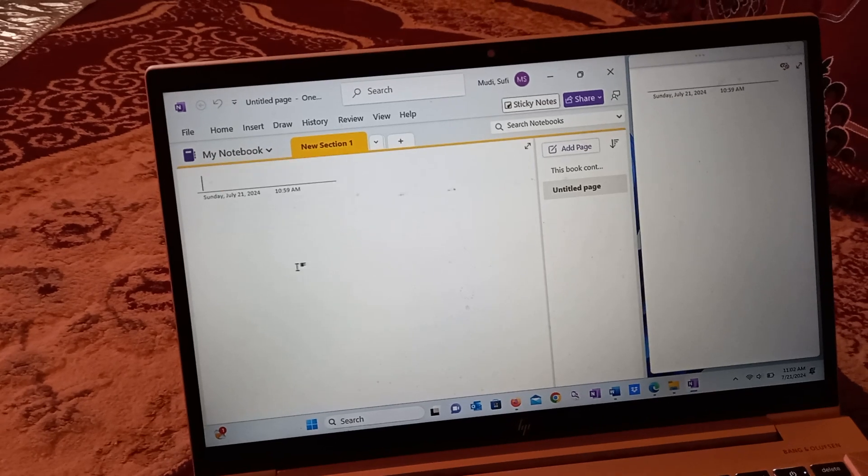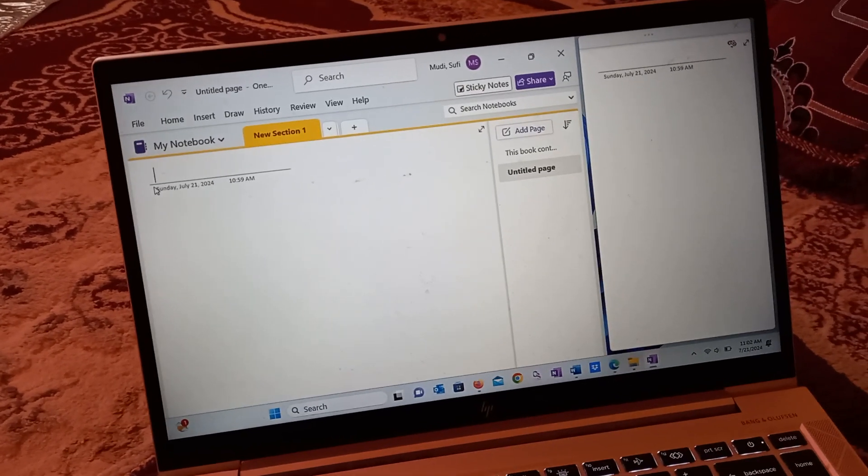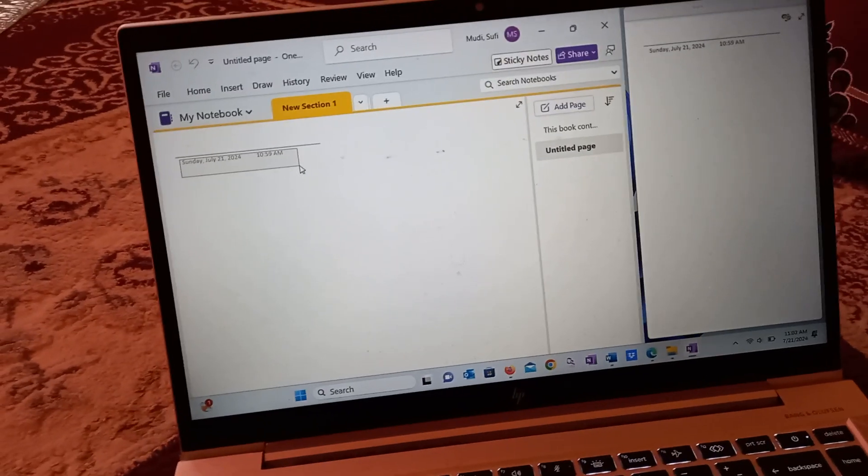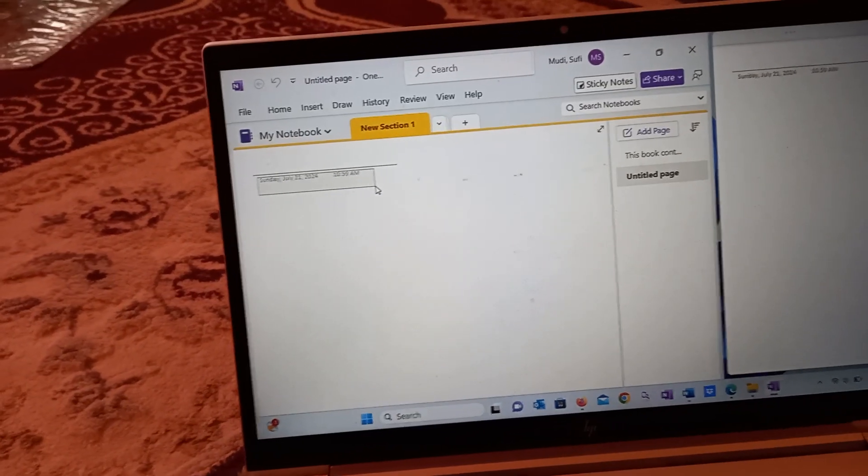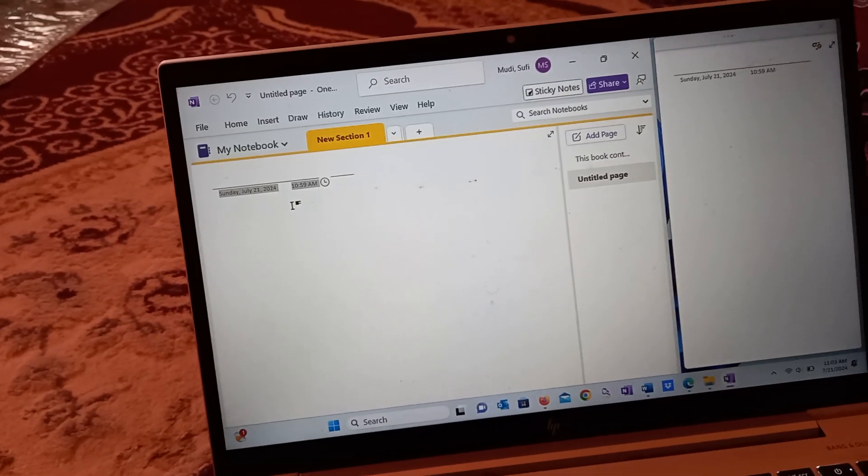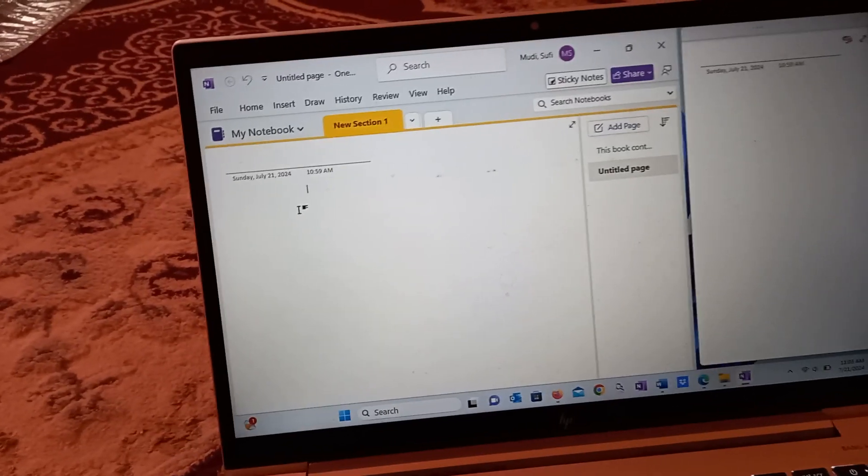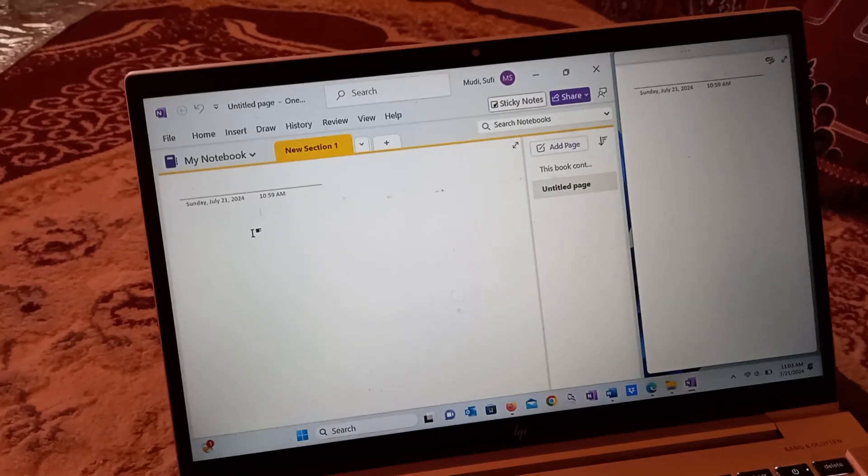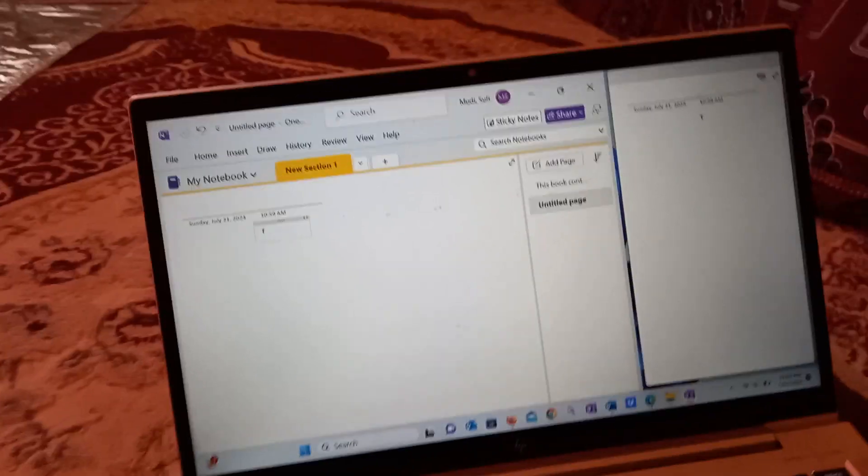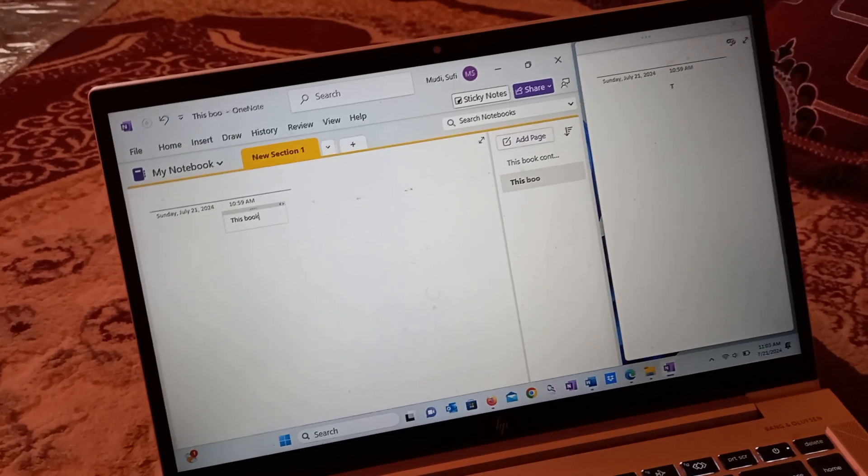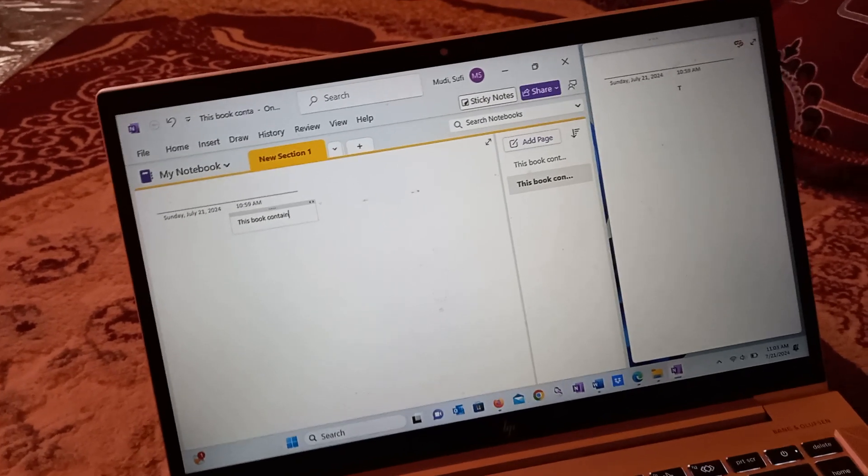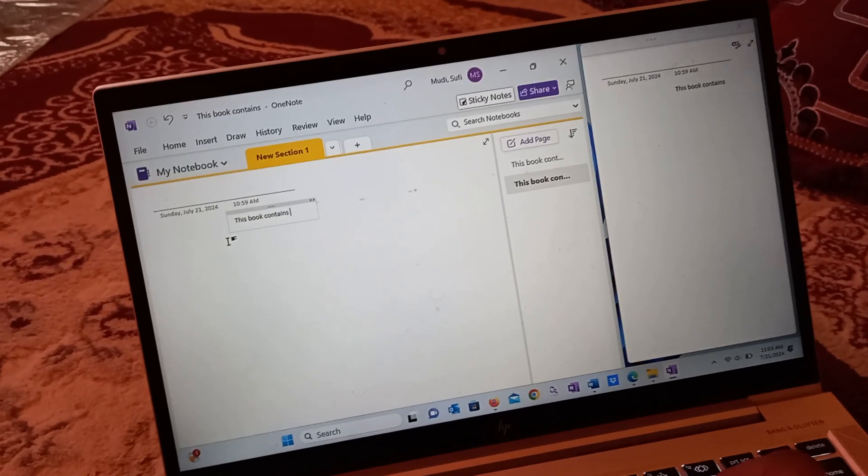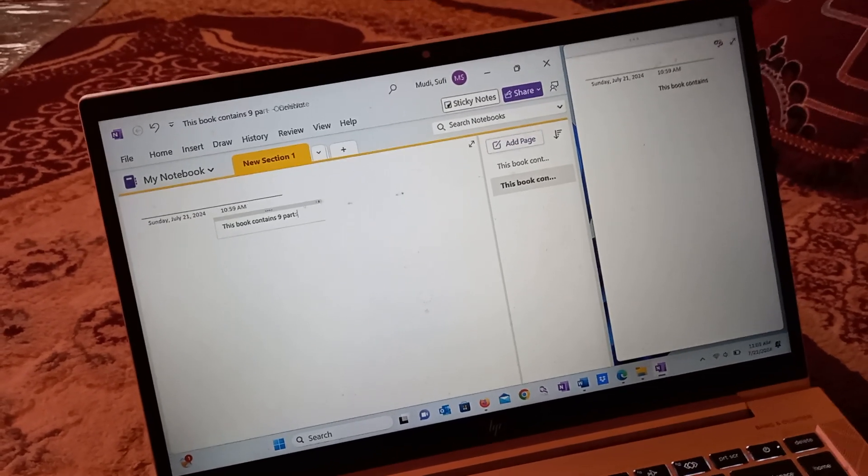For example, this one shows a date and time—it says Sunday, July 10th, 2024. I can add my note here. Let me write something: 'This book contains nine parts.'